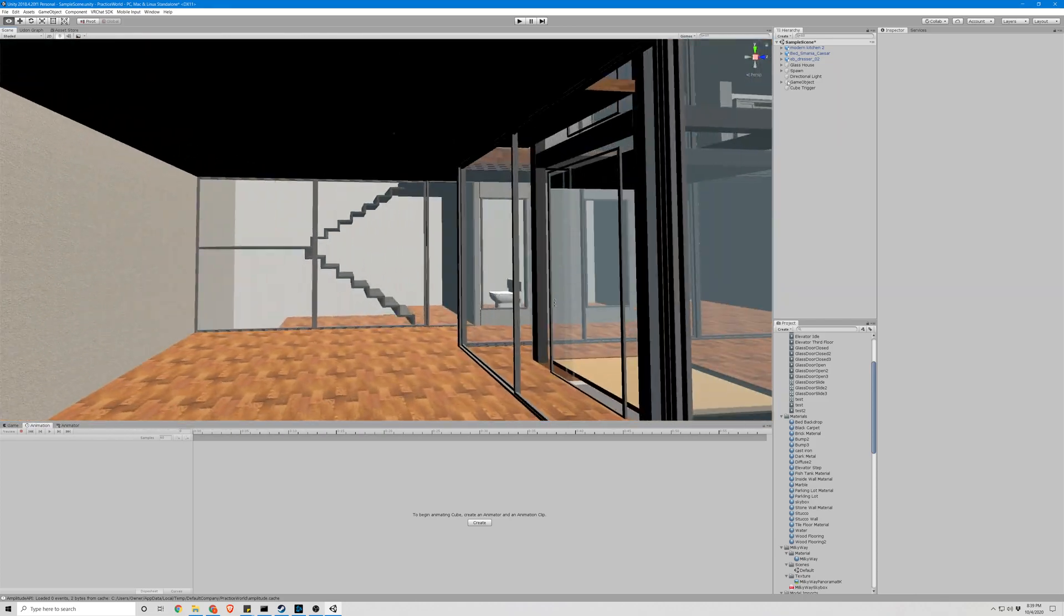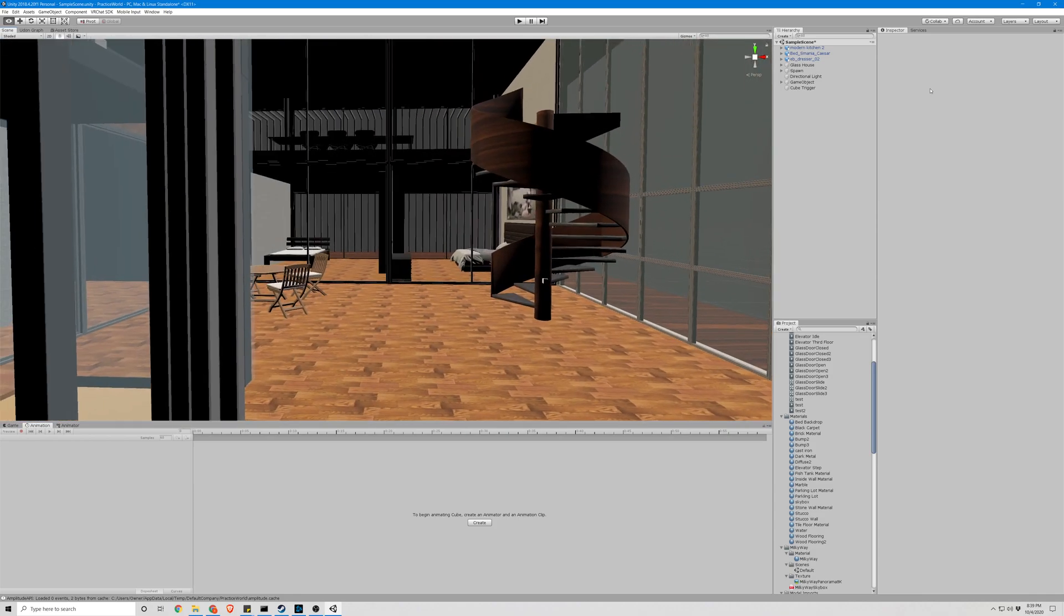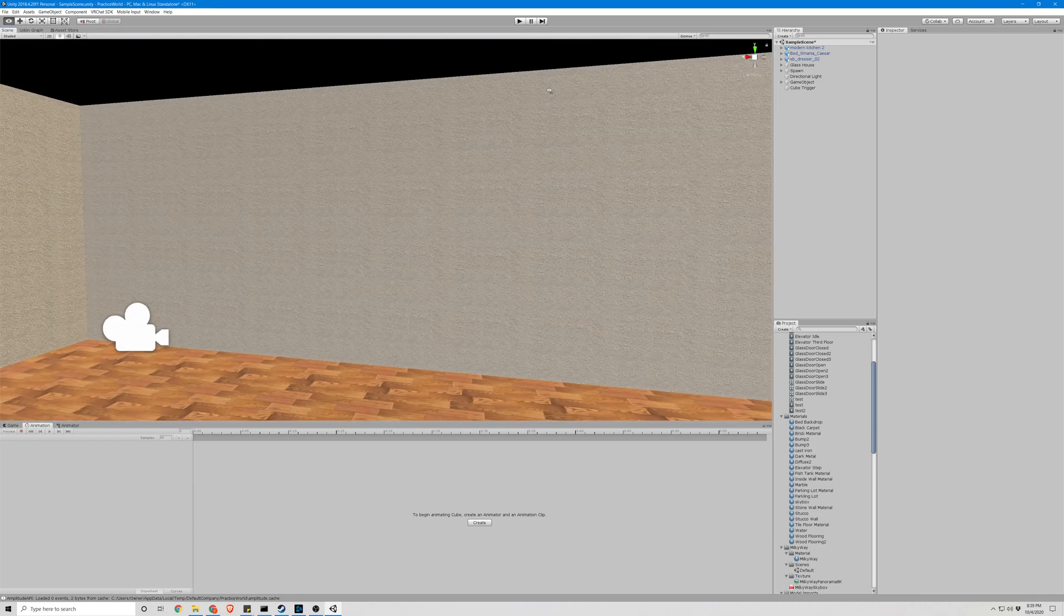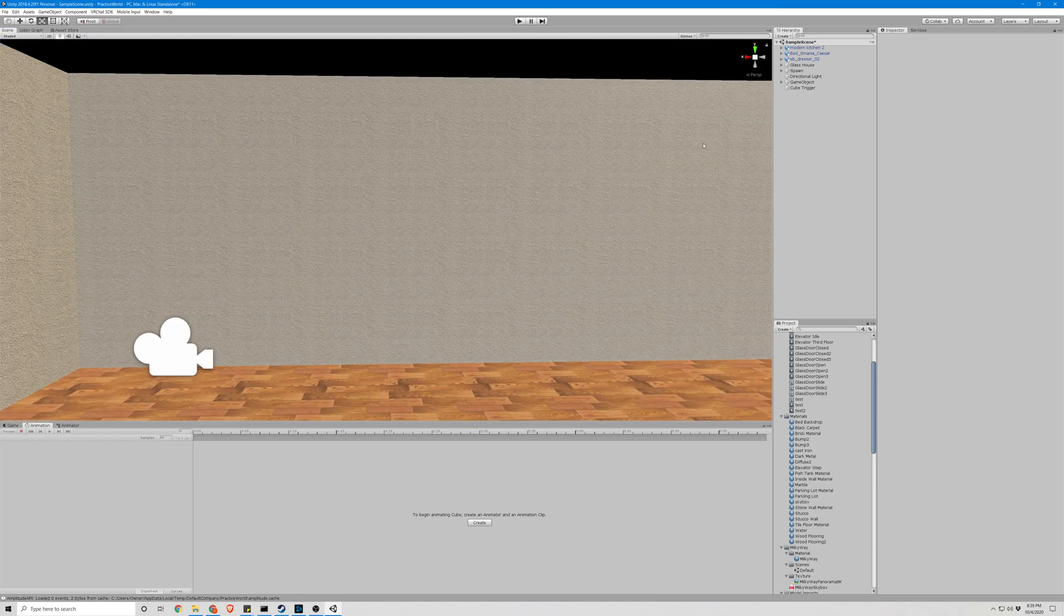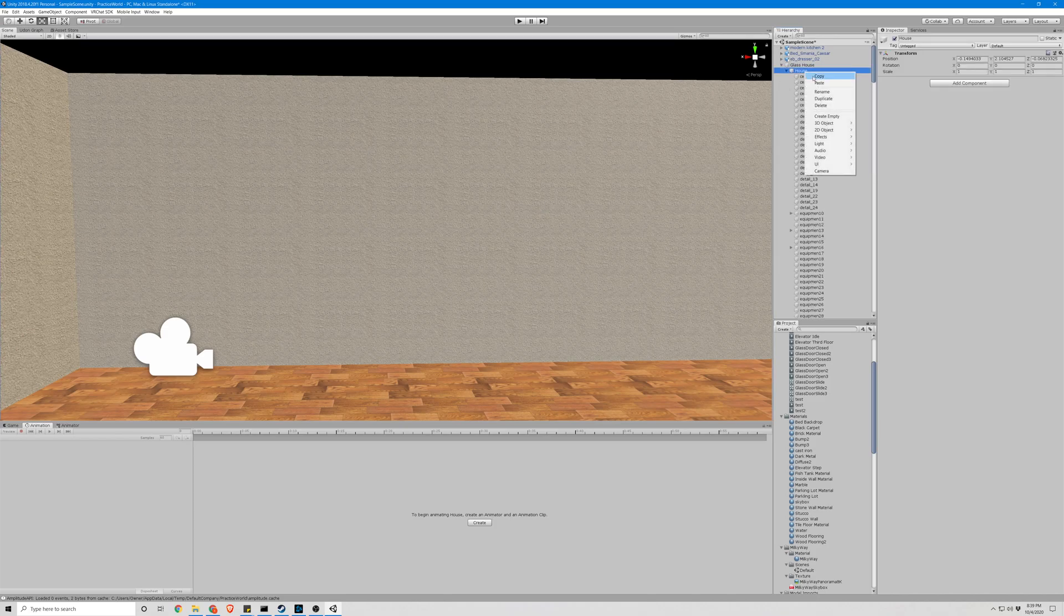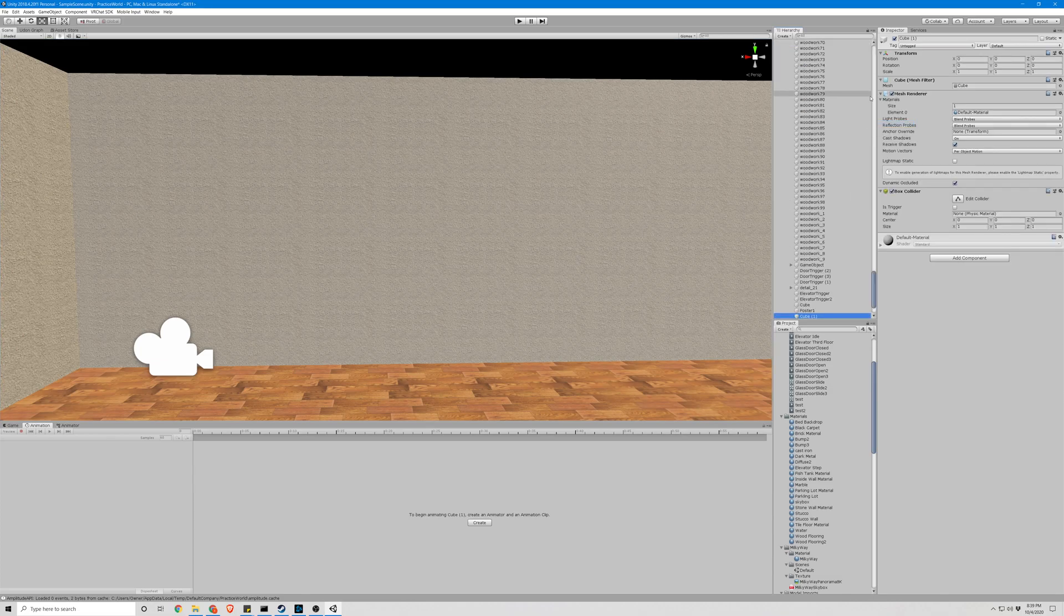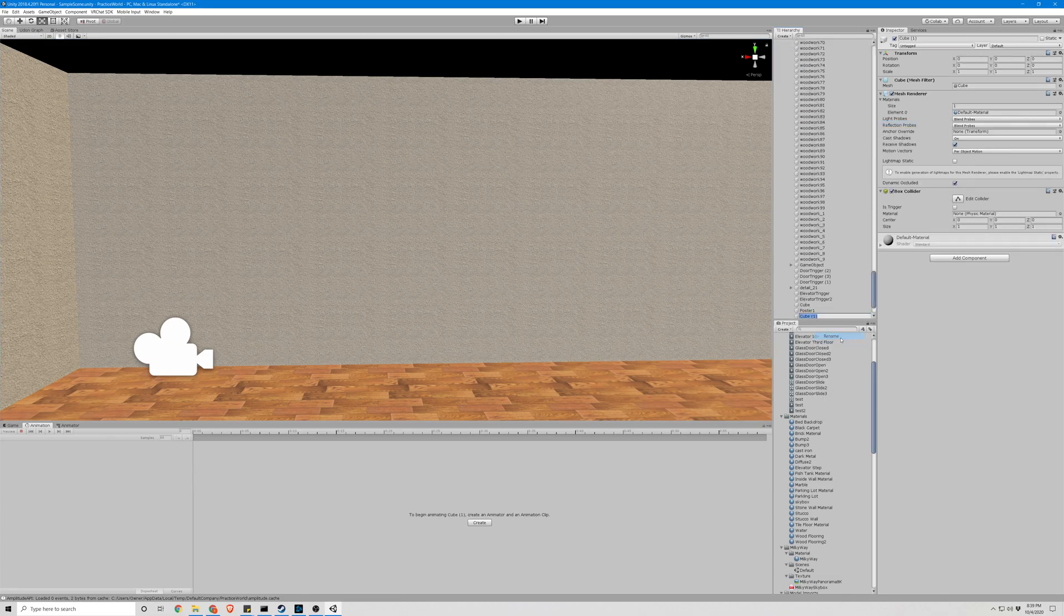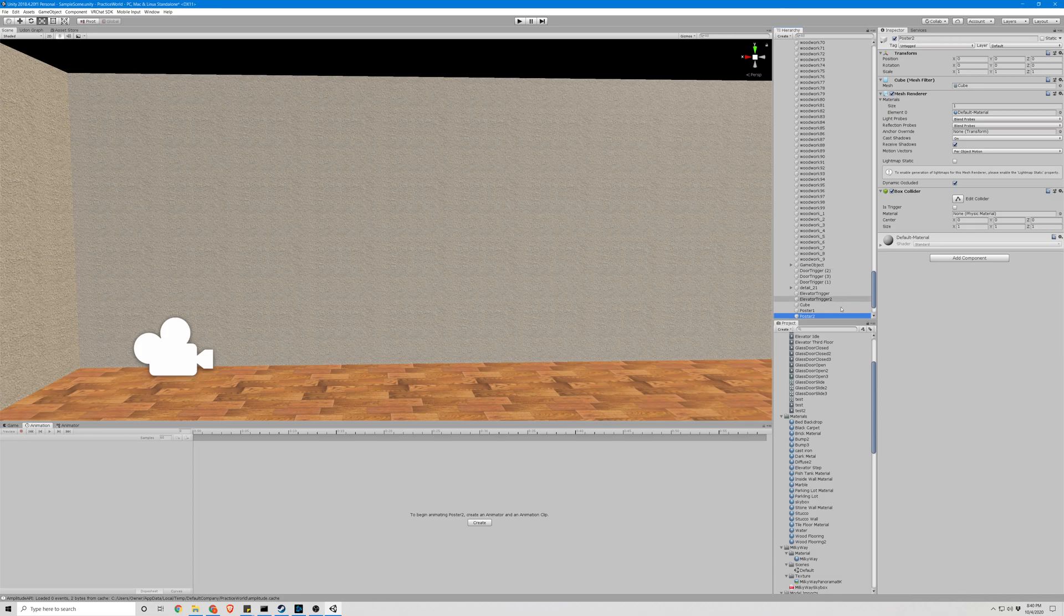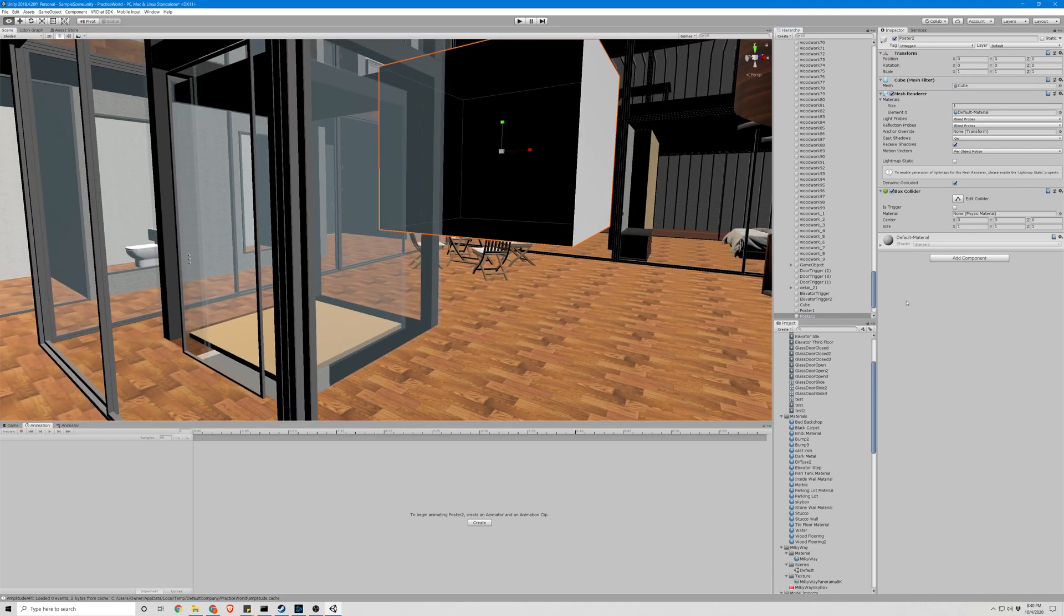So another thing a lot of people use these for is posters. Let's look at how to make one of those. Let's make another cube. Name this poster 2. I already have a poster, so we're going to name this poster 2. Where is that cube? Alright, let's get this cube over here.